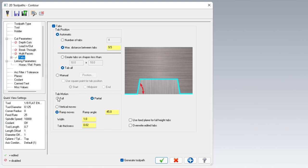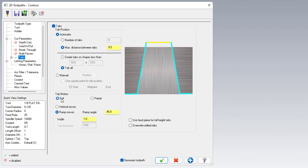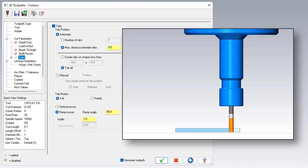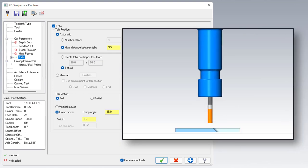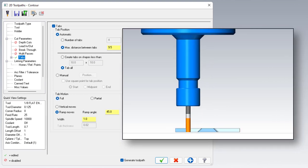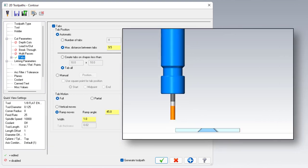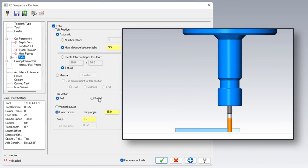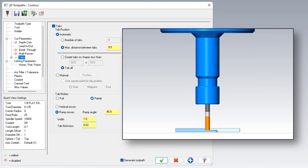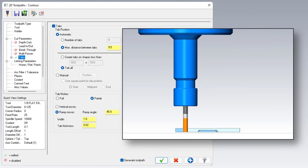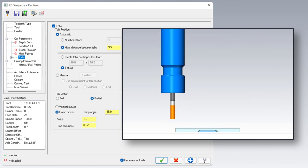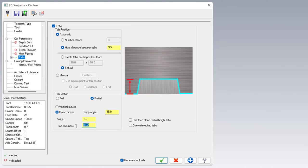First up, we've got full. If I click on that, notice the image over here changes and you can get an idea of what full does. Full is going to make that tab be exactly from the top of your stock all the way down to the bottom of your stock. Partial gives you basically the option to set the thickness of that. I'm going to set my tab thickness to 10 thou.